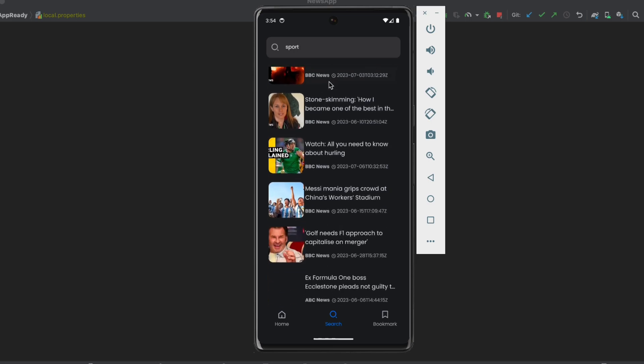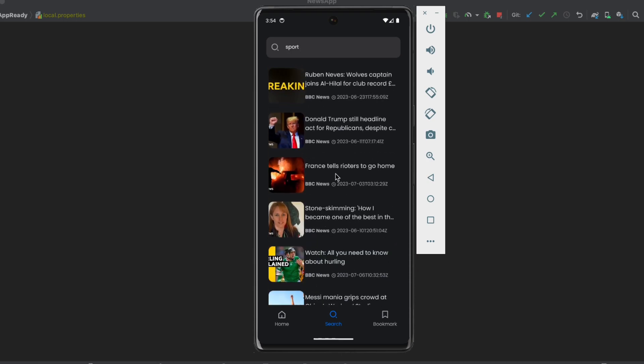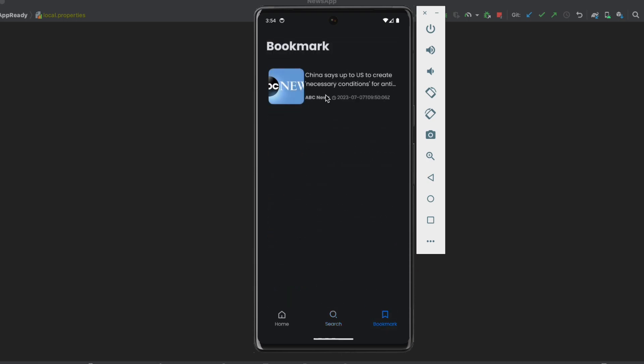And here are the articles. We can also click on any article. Now let me show you the bookmark screen. Here we're going to show the saved articles. As you can see, we already saved one.